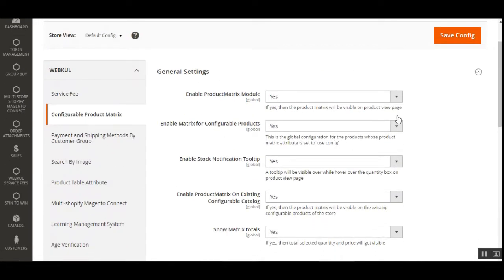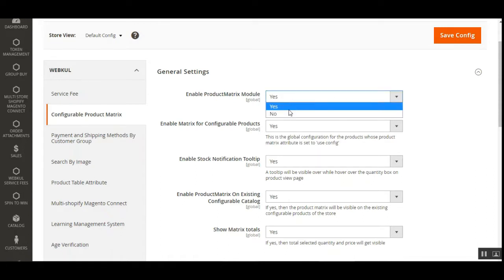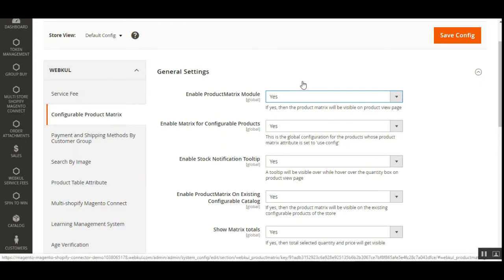Under the General Settings, we have around five different settings that need to be set up. We'll go through each one by one. The very first option is to enable the product matrix module. Here you can choose Yes or No. If the admin selects Yes, then a product matrix gets displayed for the configurable product on their respective product pages. Selecting No would display the configurable product as it is in the default system.